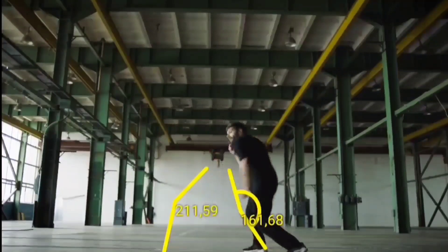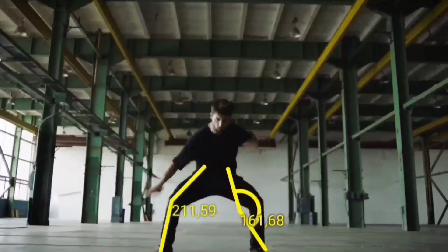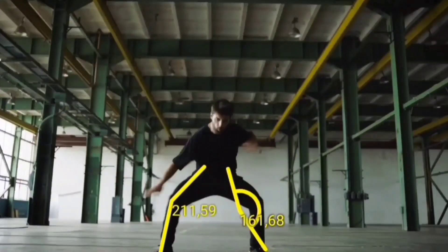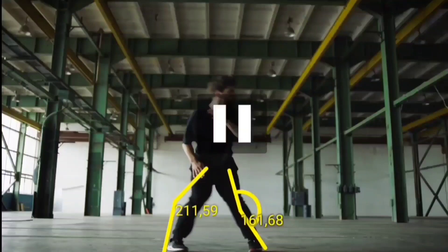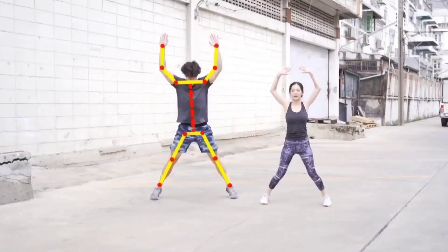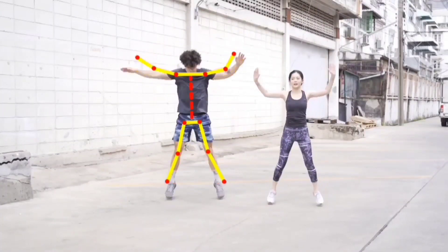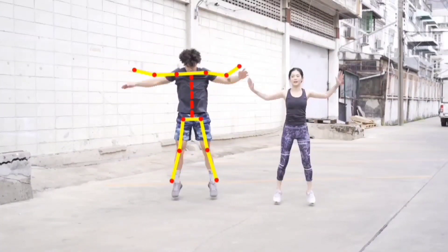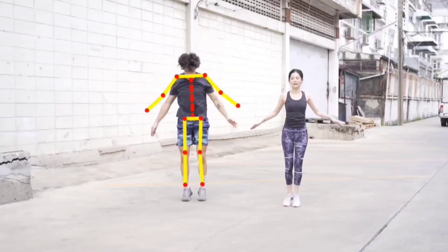Here we will pick out four structural angles in the movement flow, and we trace the skeletal structure while moving in that rhythmic flow.